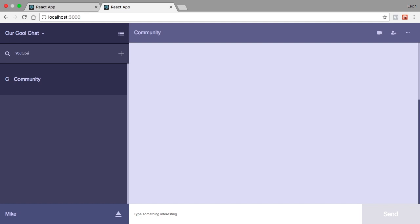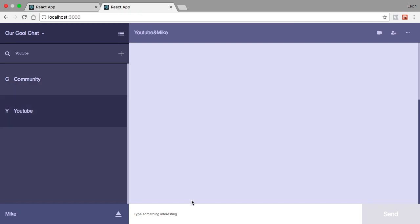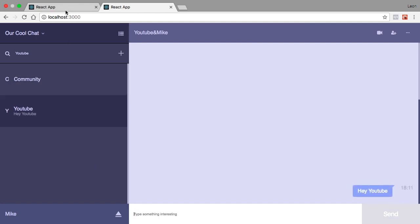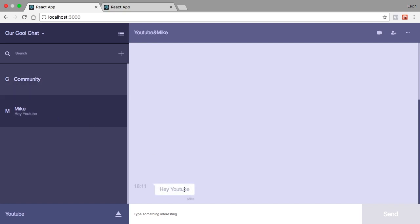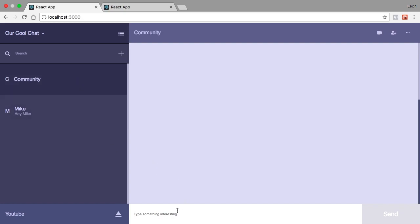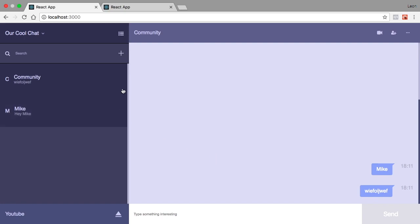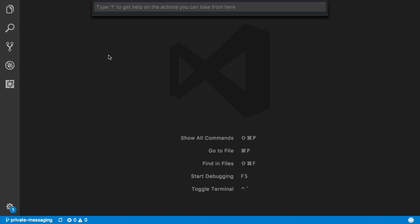This is how it's going to work: I'm just going to type in a user that's already logged in — YouTube — which is already logged in right over here, and it'll open up a nice little private message. I can go in here and type 'hey YouTube', and you can see the message right over here. I can say 'hey Mike' and this is a nice private message alongside the community chat going on up here. So let's get into it.